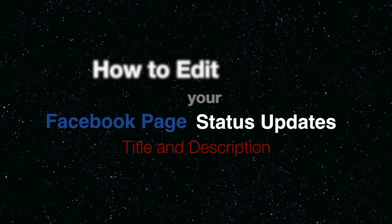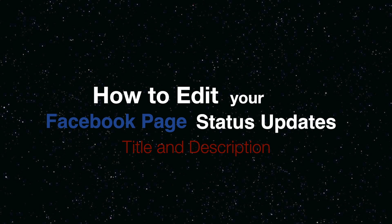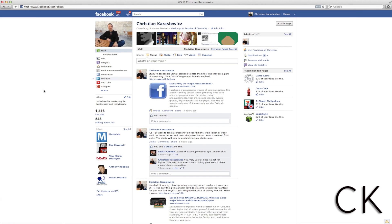Today we're going to show you how to edit your Facebook page status update's title and description. That's a very long title, however this is going to be a very short video.